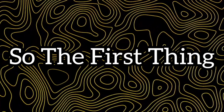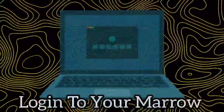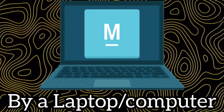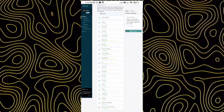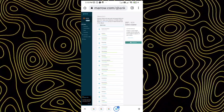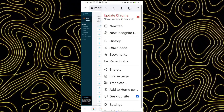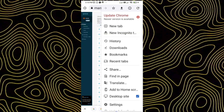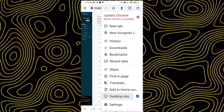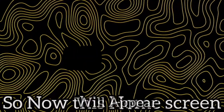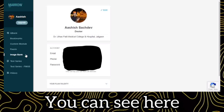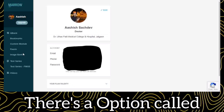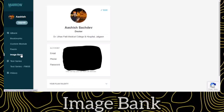Number 1. The first thing you have to do is login to your Mero app on a laptop or computer. If you don't have a laptop, you can simply login through Google Chrome on your mobile phone and set it to desktop view. Now this home screen will appear after logging in. You can see there is an option called Image Bank — click on it.